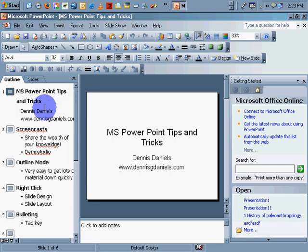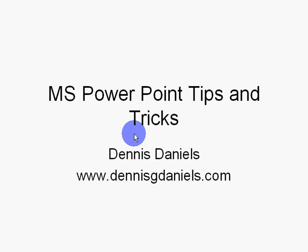Greetings, Dennis Daniels here. This is a quick tutorial on MS PowerPoint tips and tricks, brought to you by me, Dennis Daniels.